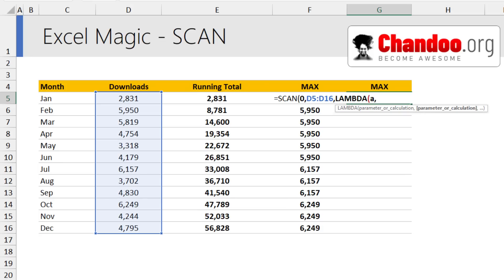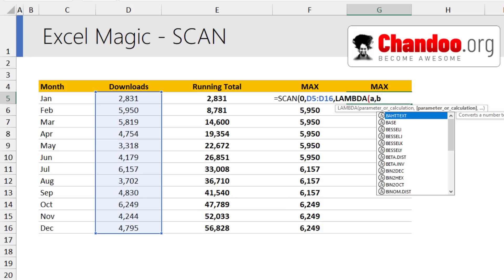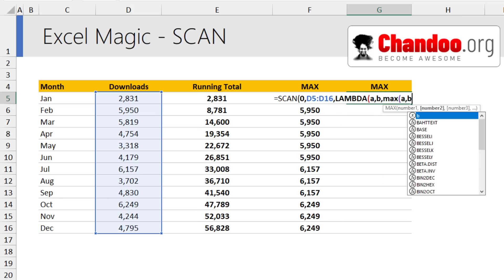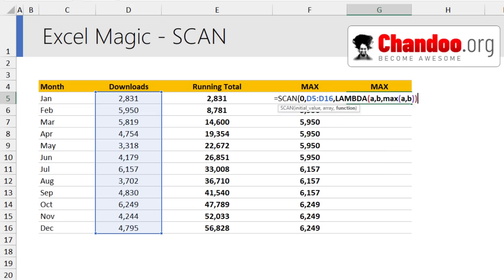And this lambda for scan always takes two parameters, a and b. You can really call them anything, but I'm going to call them a and b. And then the operation that we want to do is return the maximum of a or b. So max of a comma b and then close all the brackets.